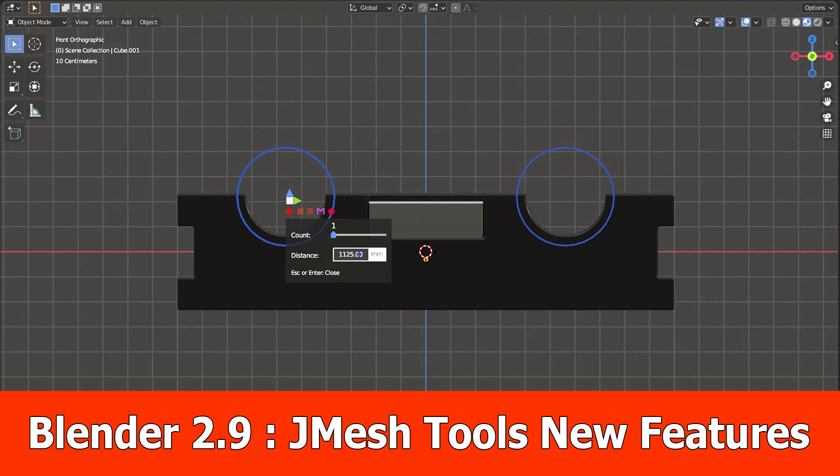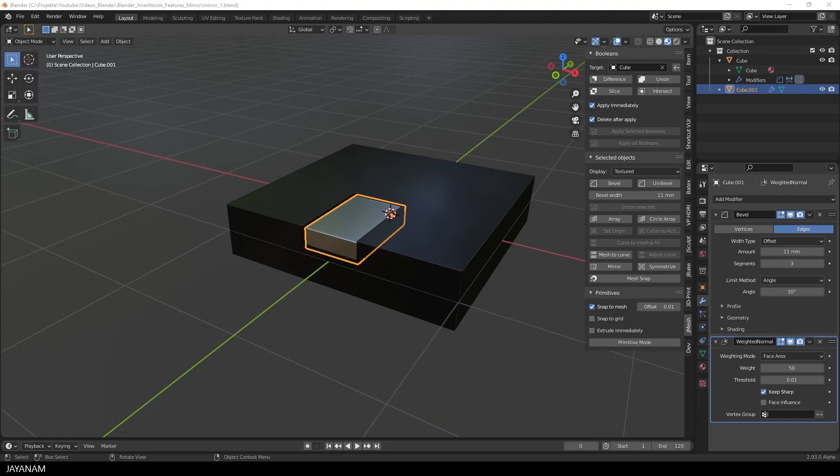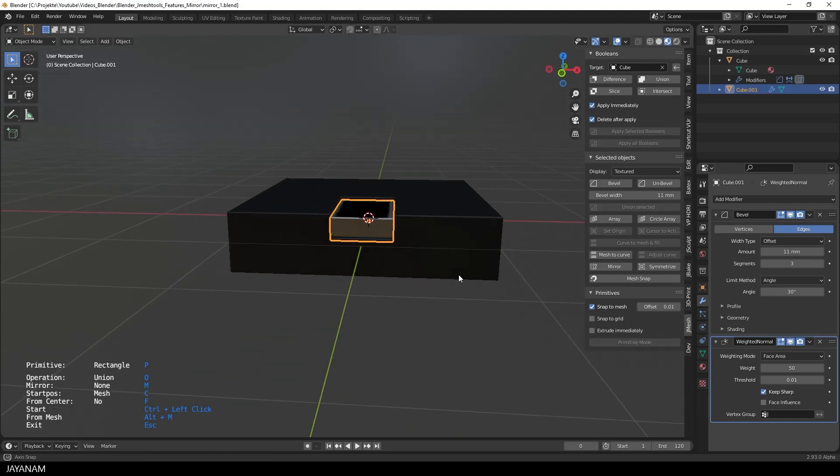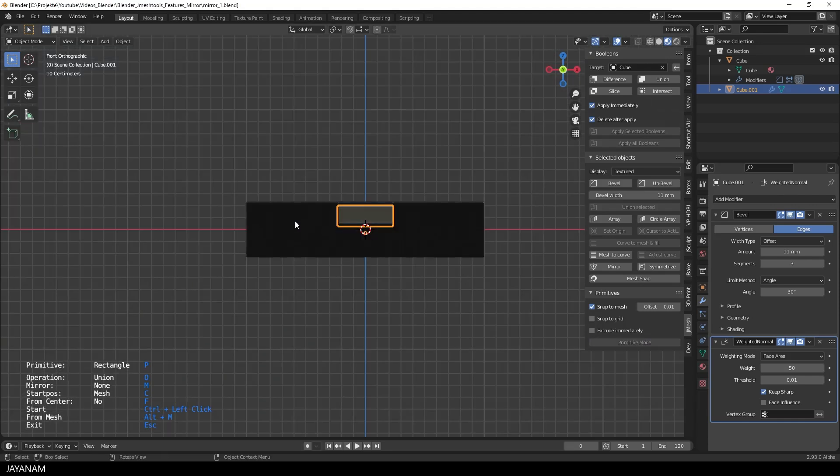Hey guys, here are some new features for the hard surface add-on JMeshTools. First let's have a look at some drawbacks in the previous version for the primitive mode.